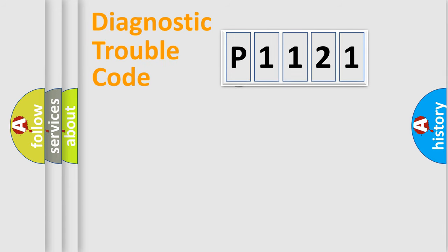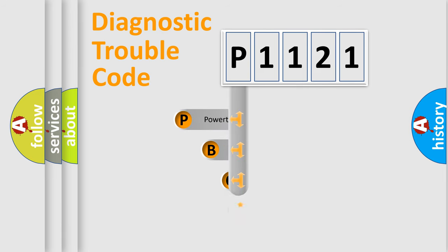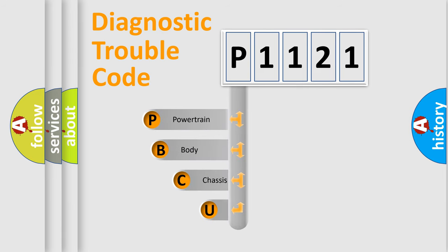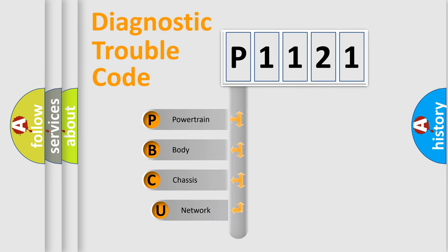First, let's look at the history of diagnostic fault code composition according to the OBD2 protocol, which is unified for all automakers since 2000.